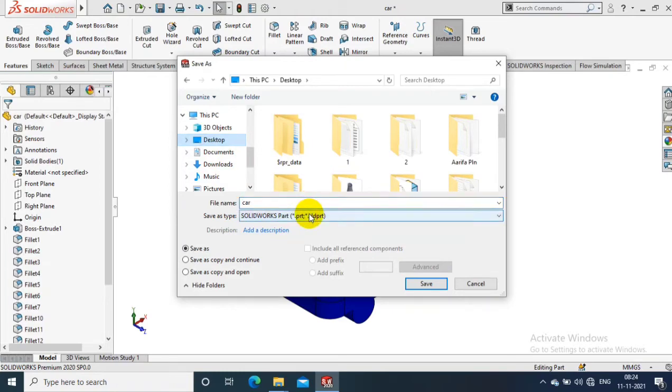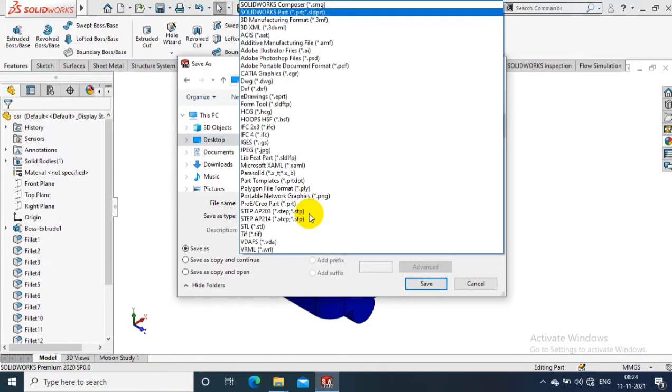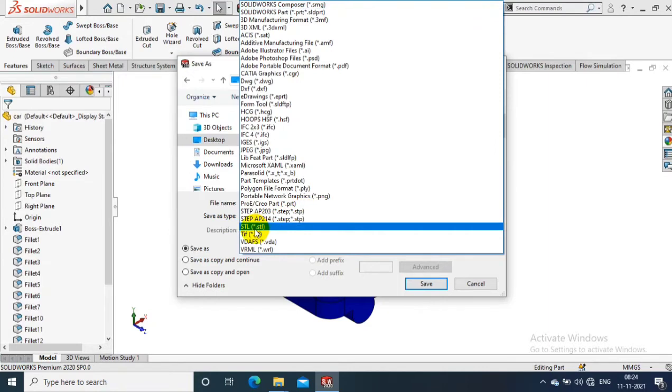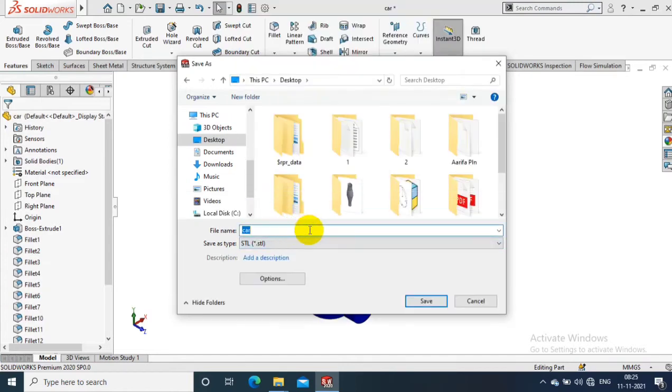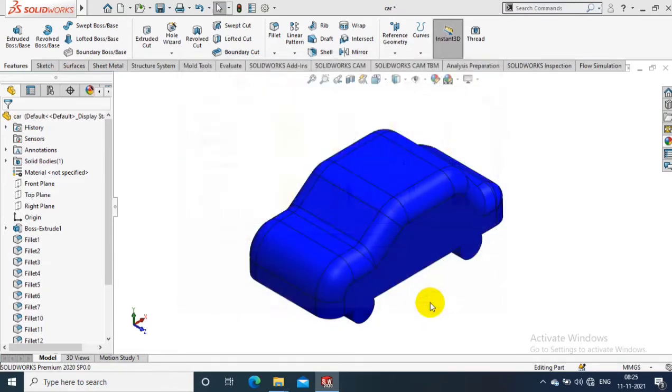Go to the save as type. Here you can find the STL file format. Select STL, give the file name as per your requirement, then select save.